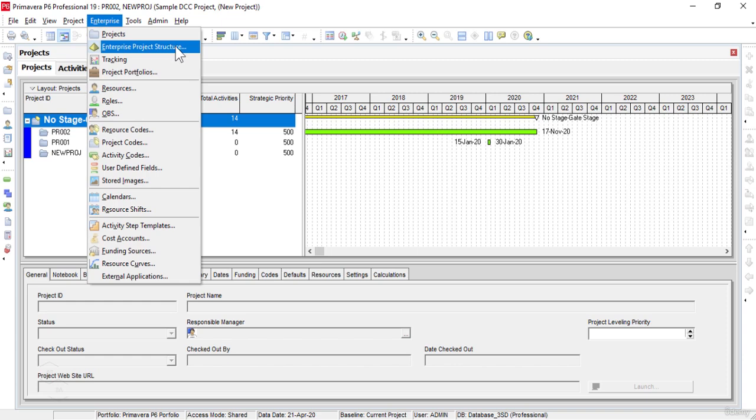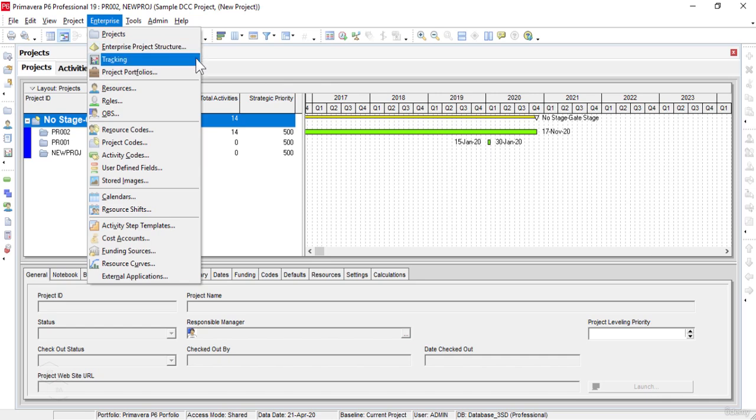The Enterprise Project Structure or EPS command opens up the Enterprise Project Structure dialog box. The typical use of the Enterprise Project Structure window is to define the EPS, which is a hierarchical structure of the database of our projects.